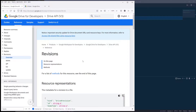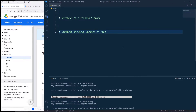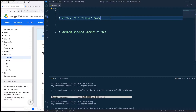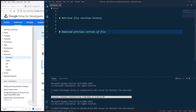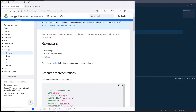Alright, so restoring a revision file is one of the things that the Drive's documentation doesn't document very well. So let me go into my VS Code. In this video I'll show you two different things. The first test we're going to do is retrieve a file's revision history, and the second test is we're going to restore a file's previous version. Alright, let's go into the documentation.